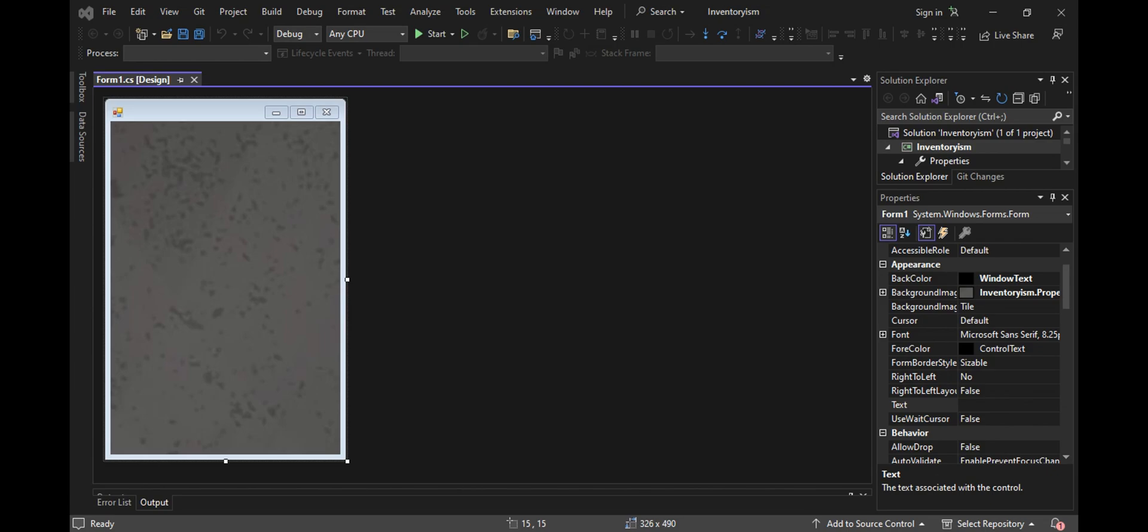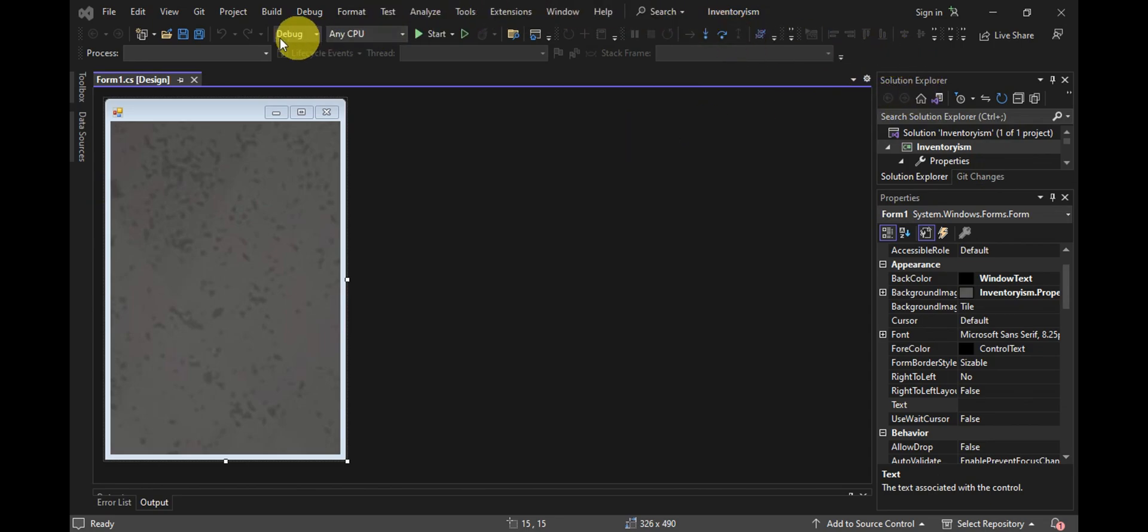You'll need to open your Visual Studio, and then once you're in here, on the upper part, you should be able to find Tools.